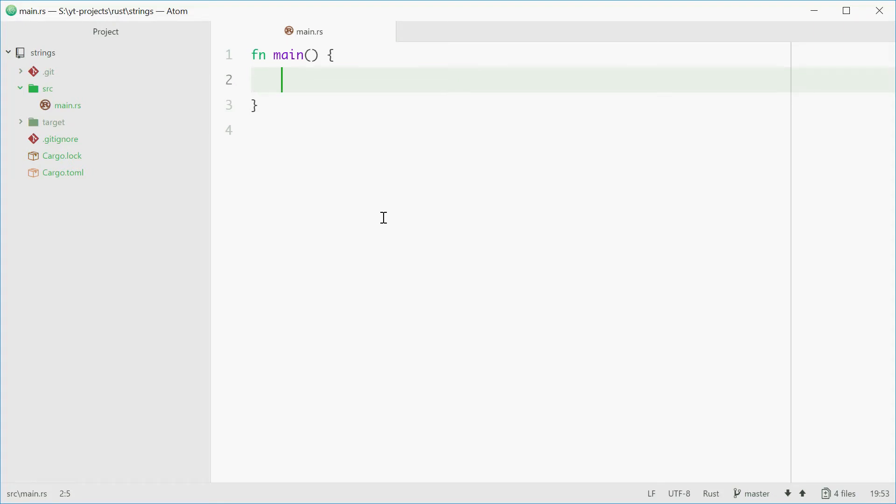How's it going? My name is Dom and today I'm going to be talking about strings in Rust. So strings are quite complicated in Rust.